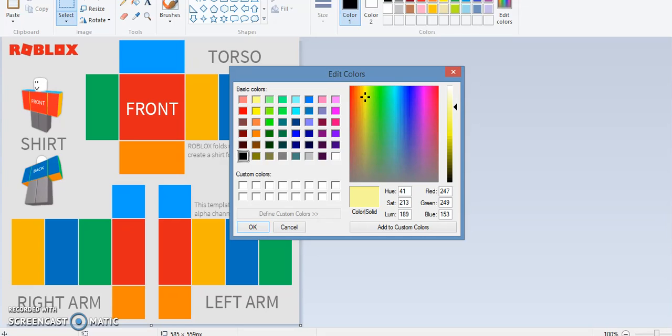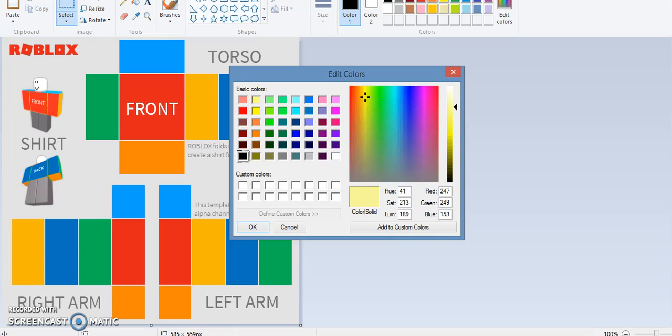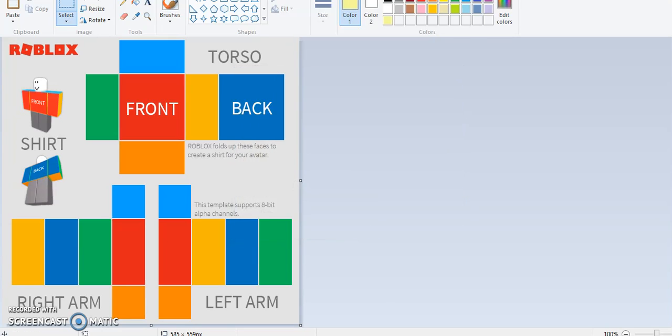Okay, so how to make a skin color, go type in here on Paint. 41 and set 213 and the one is 189. The red is 246, the green is 249, and the blue is 153. So I want to add that to custom colors and press okay.